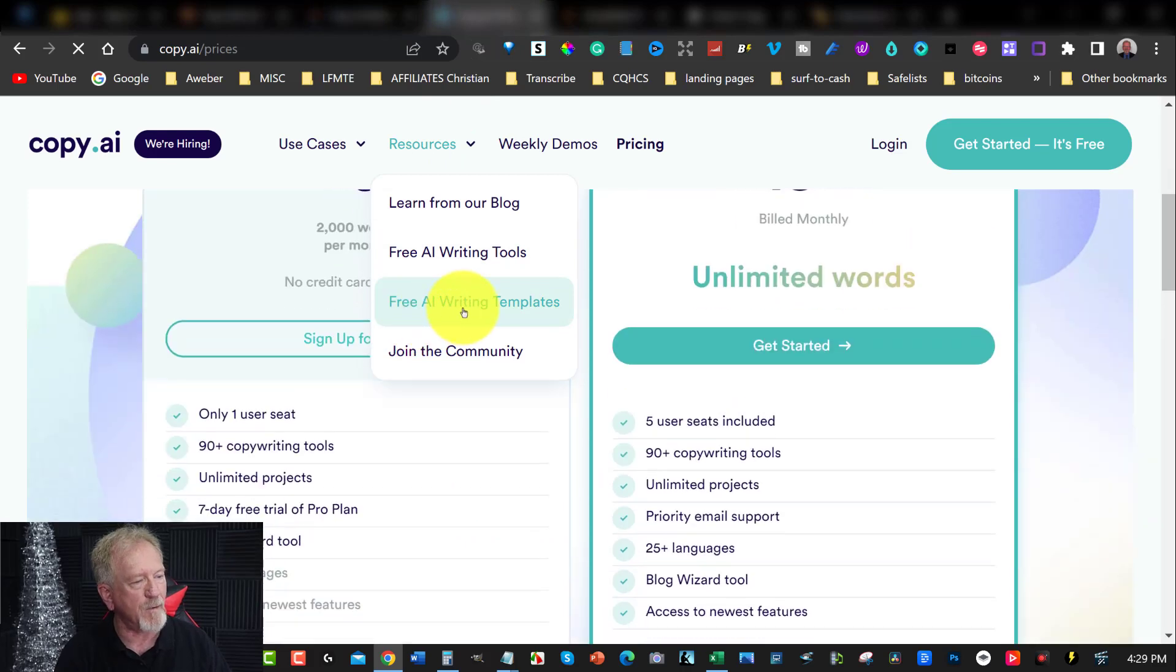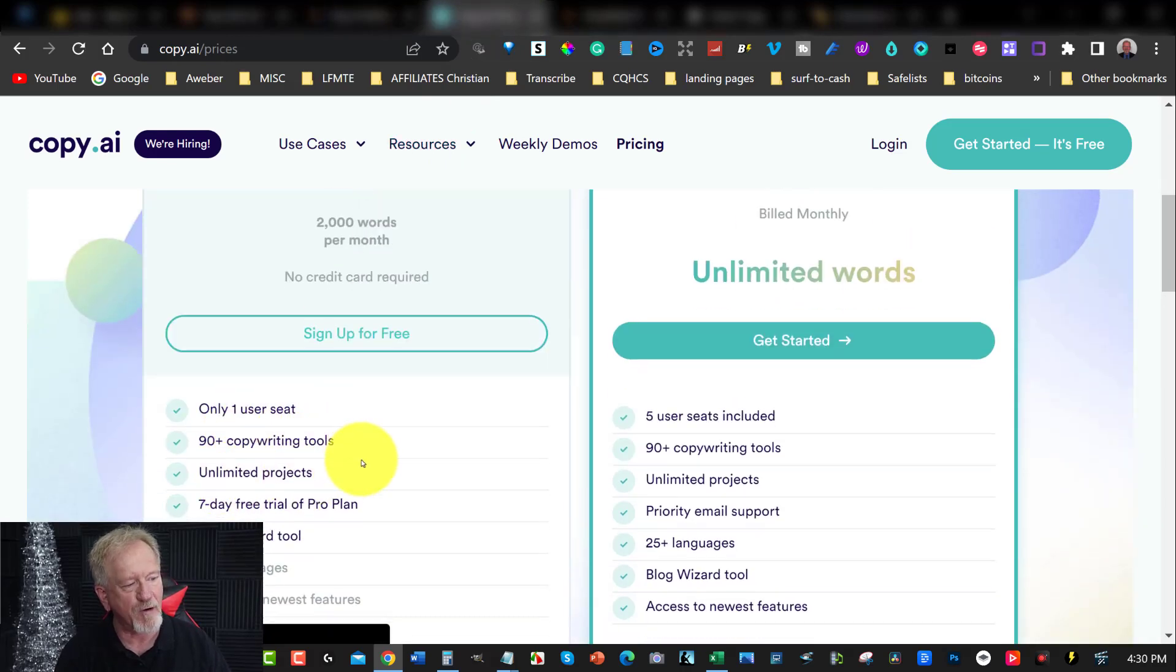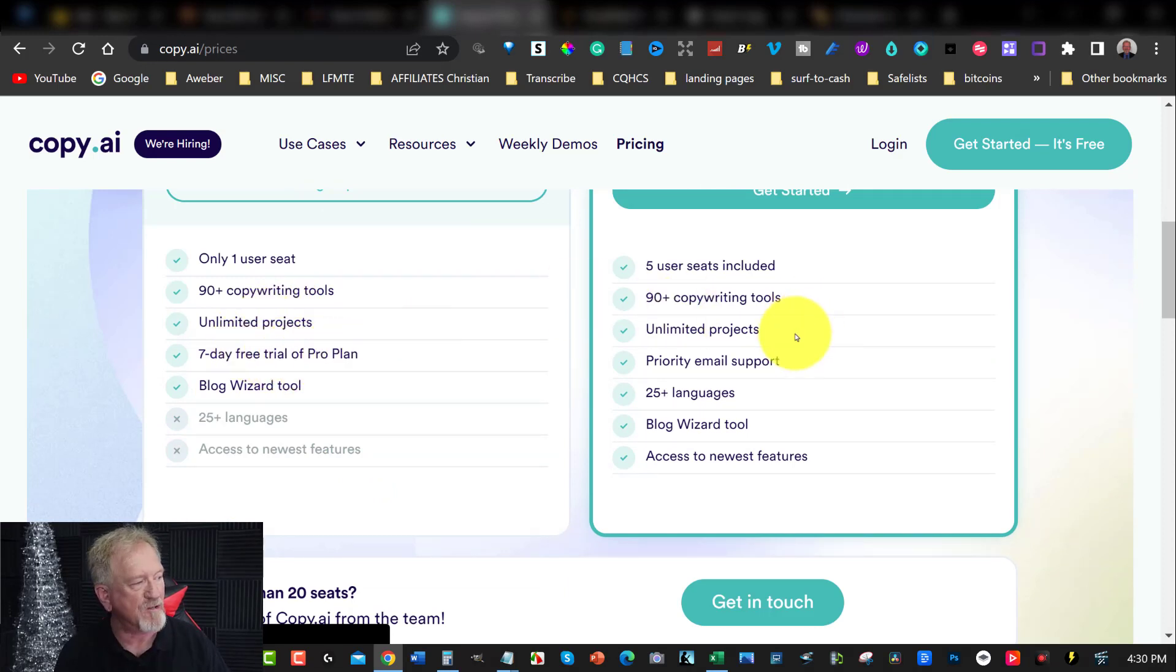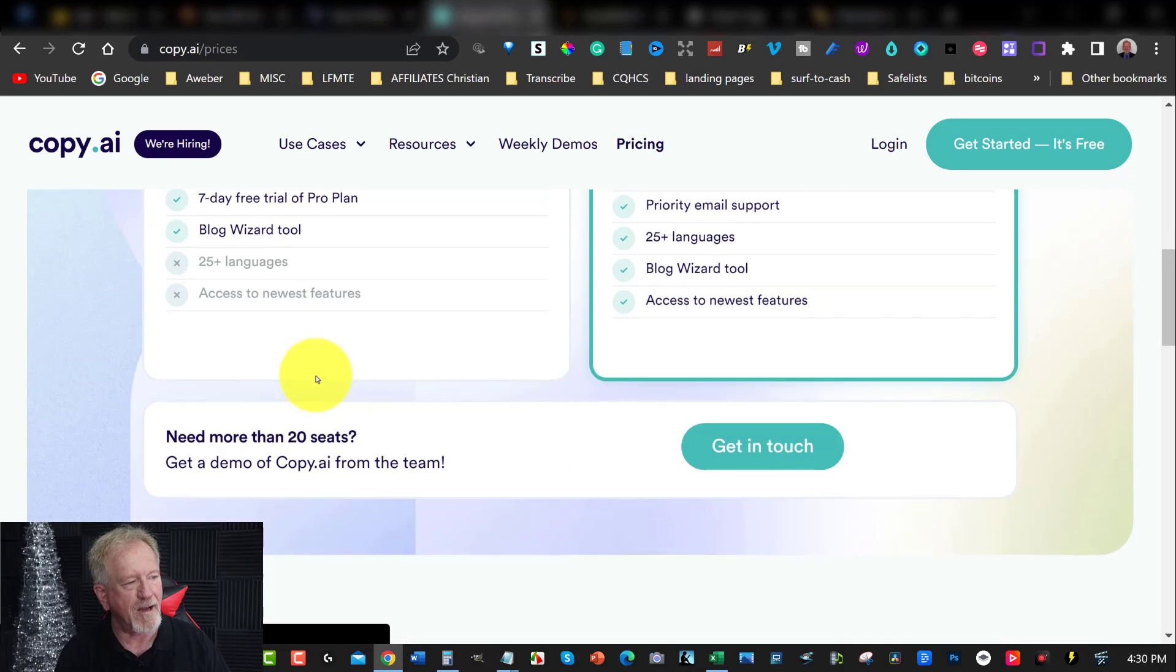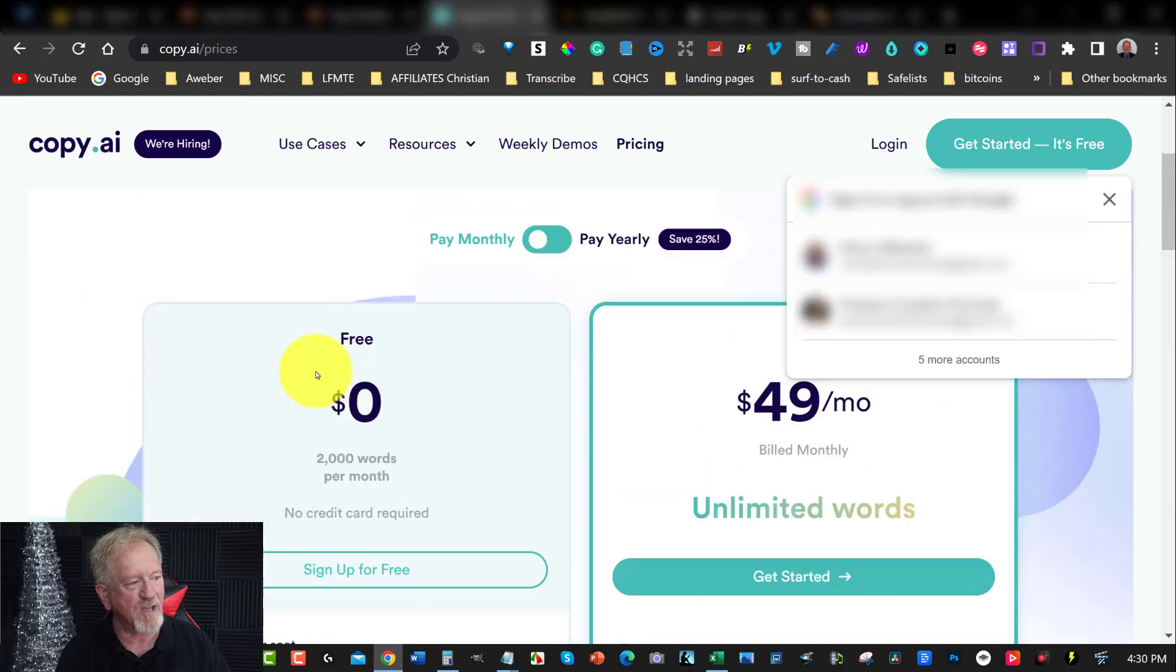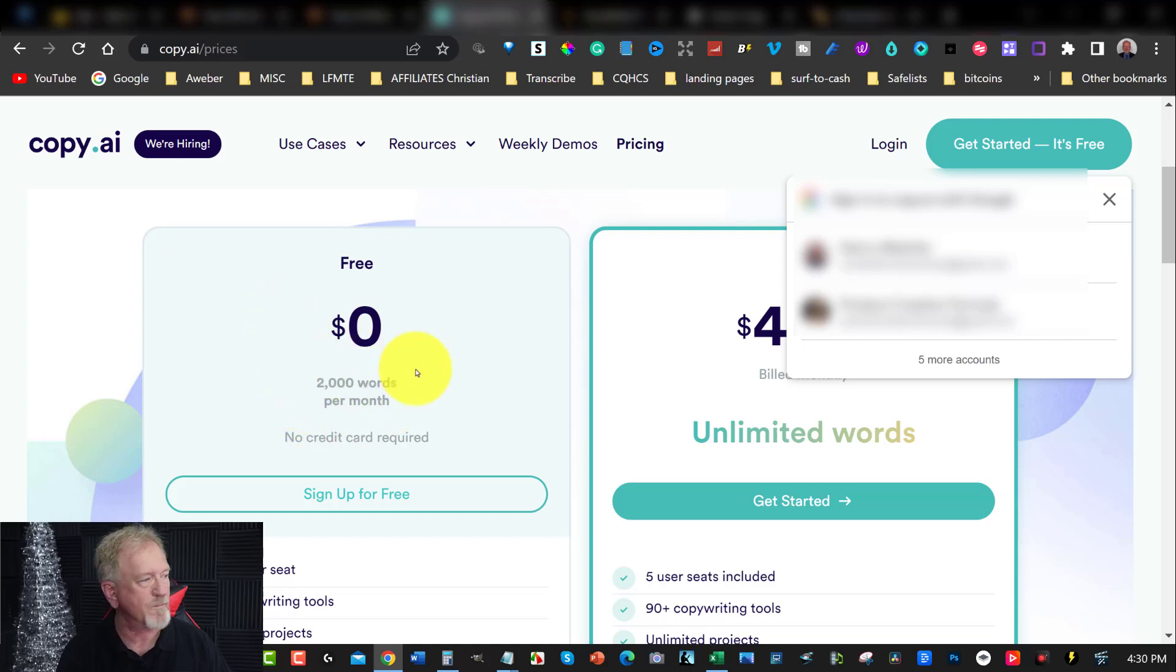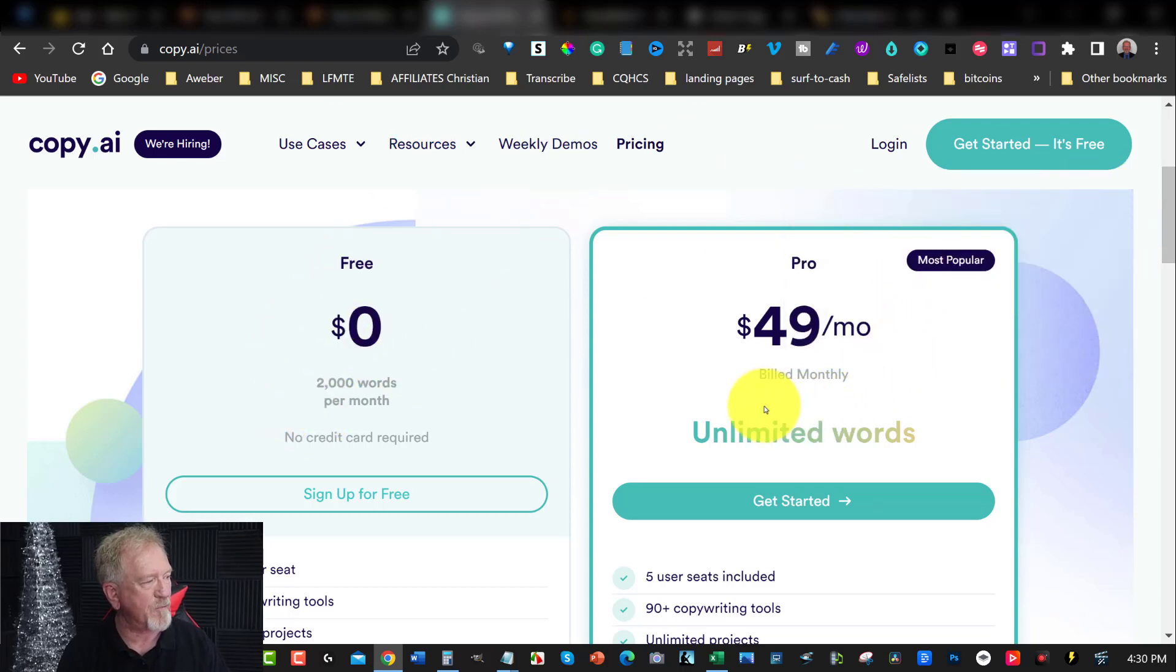And that will allow you to use 90 copywriting tools, unlimited projects, seven days free trial of the pro plan if you decide to upgrade. And you can also do blog wizard tool. And it is free forever. Every month, you get another 2,000 words. Otherwise, if you wish to upgrade, you can go to unlimited for $49 per month.